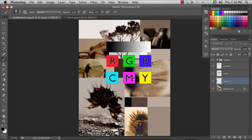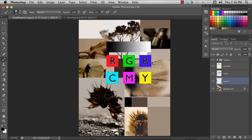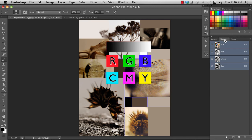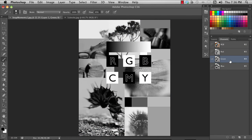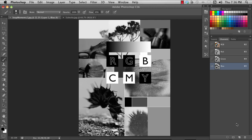So these pixels have a full value of red and nothing else. These ones have a full value of green and nothing else. These ones have blue and nothing else. You can see that by going to the channels, which shows you the different values for this image of just red, just the green, and just the blue.